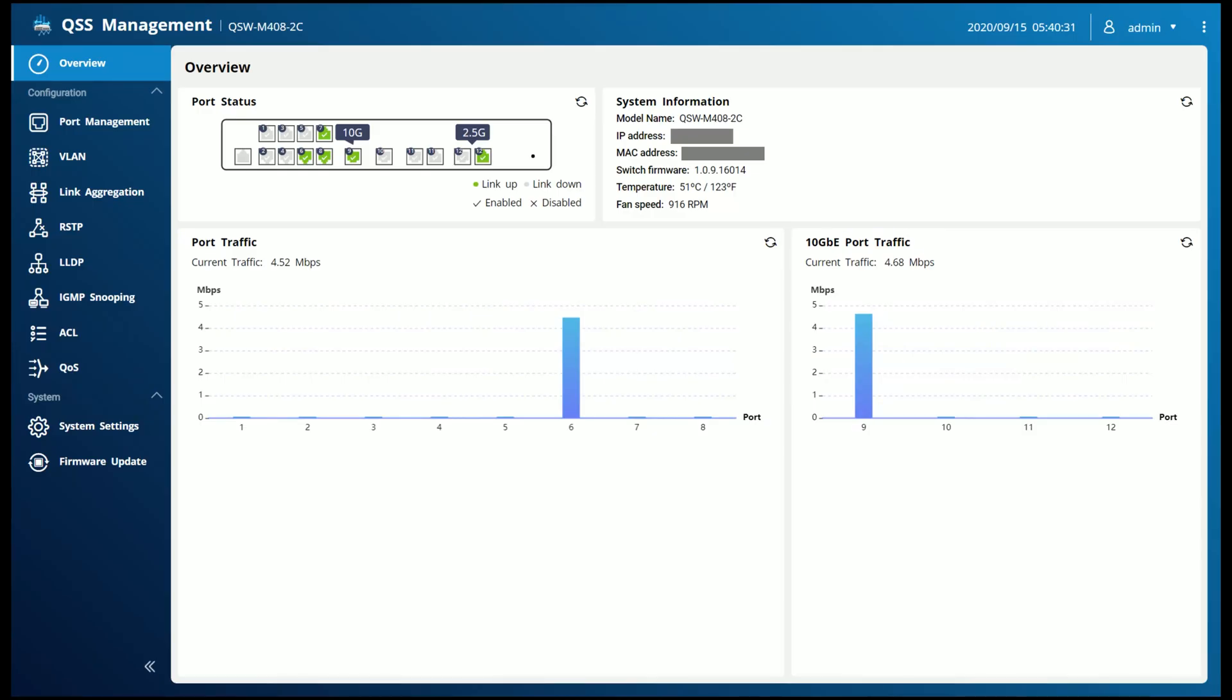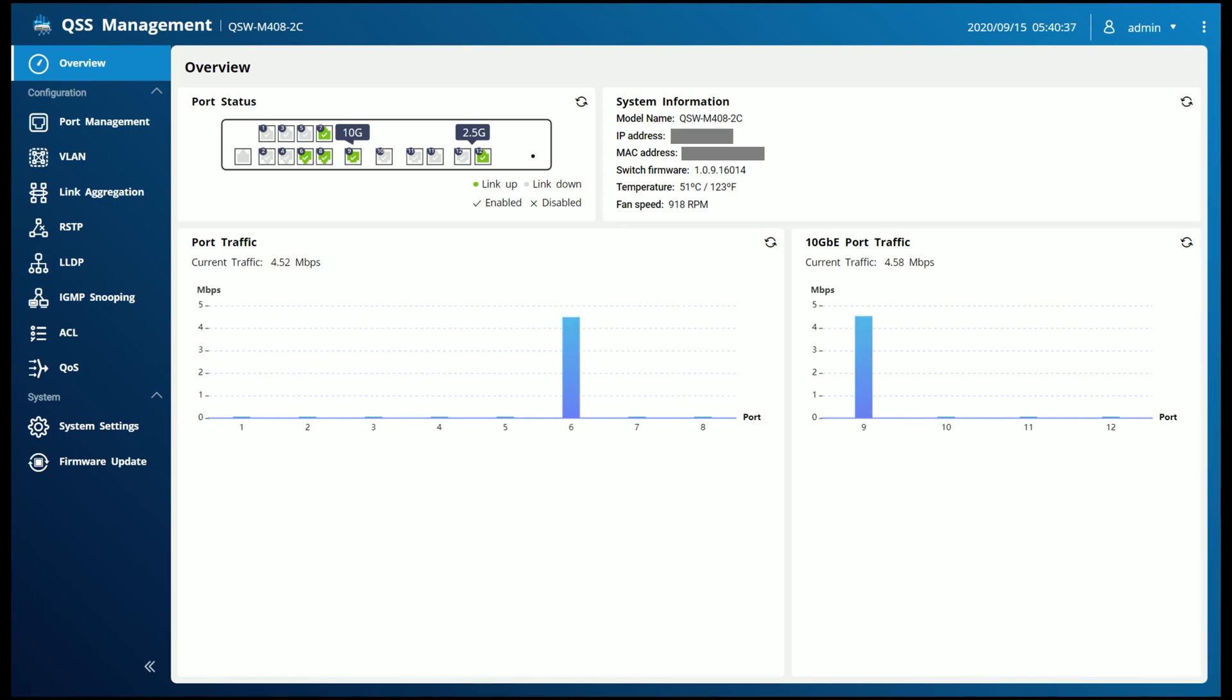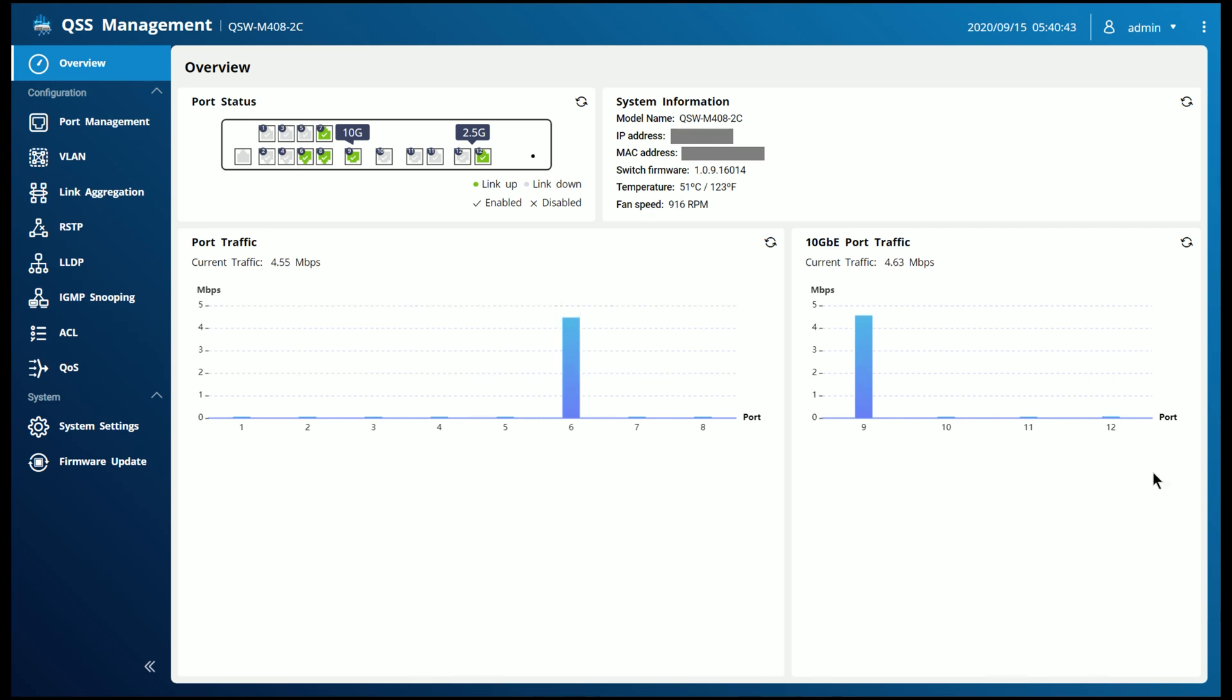As this is a managed switch, let's take a quick view of some of the options available and quickly cover each section to give you a better idea of the feature set. Starting with the overview page, this gives you kind of a visual overview on the left-hand side here, tells you the speed of your connections and what's actually active currently. As you can see, I don't have a whole lot in there.